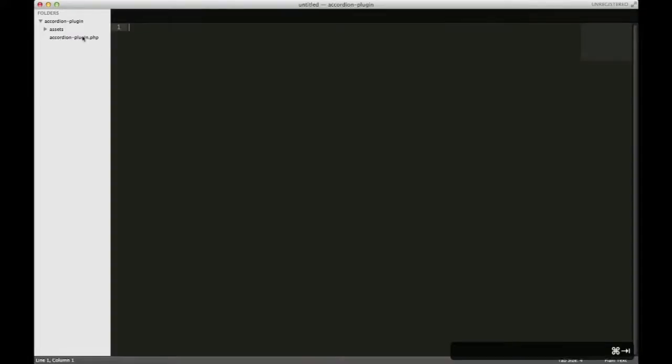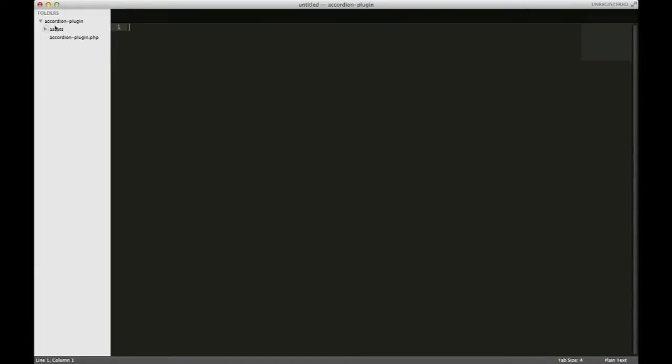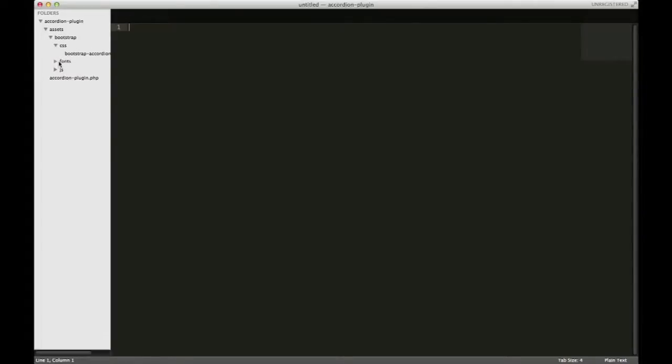So I have this folder opened up in Sublime, and you should have received two parts to the zip file: an assets directory with the bootstrap files, and inside the bootstrap folder you have all the CSS, the fonts, and the JavaScript.